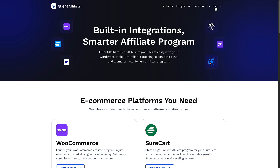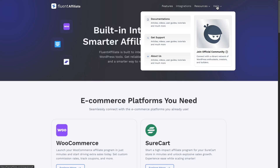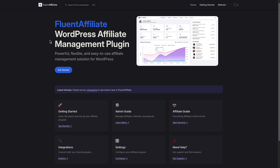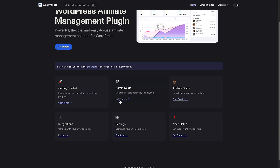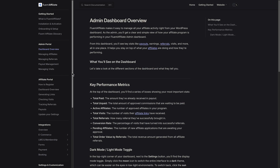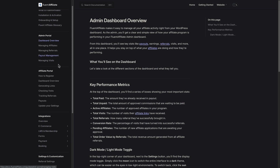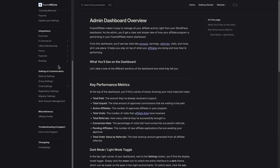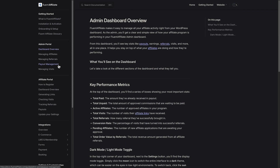I also wanted to show you that on the website, even though this is a new plugin, there's already a lot of documentation here. That's a good resource as you're setting the plugin up.